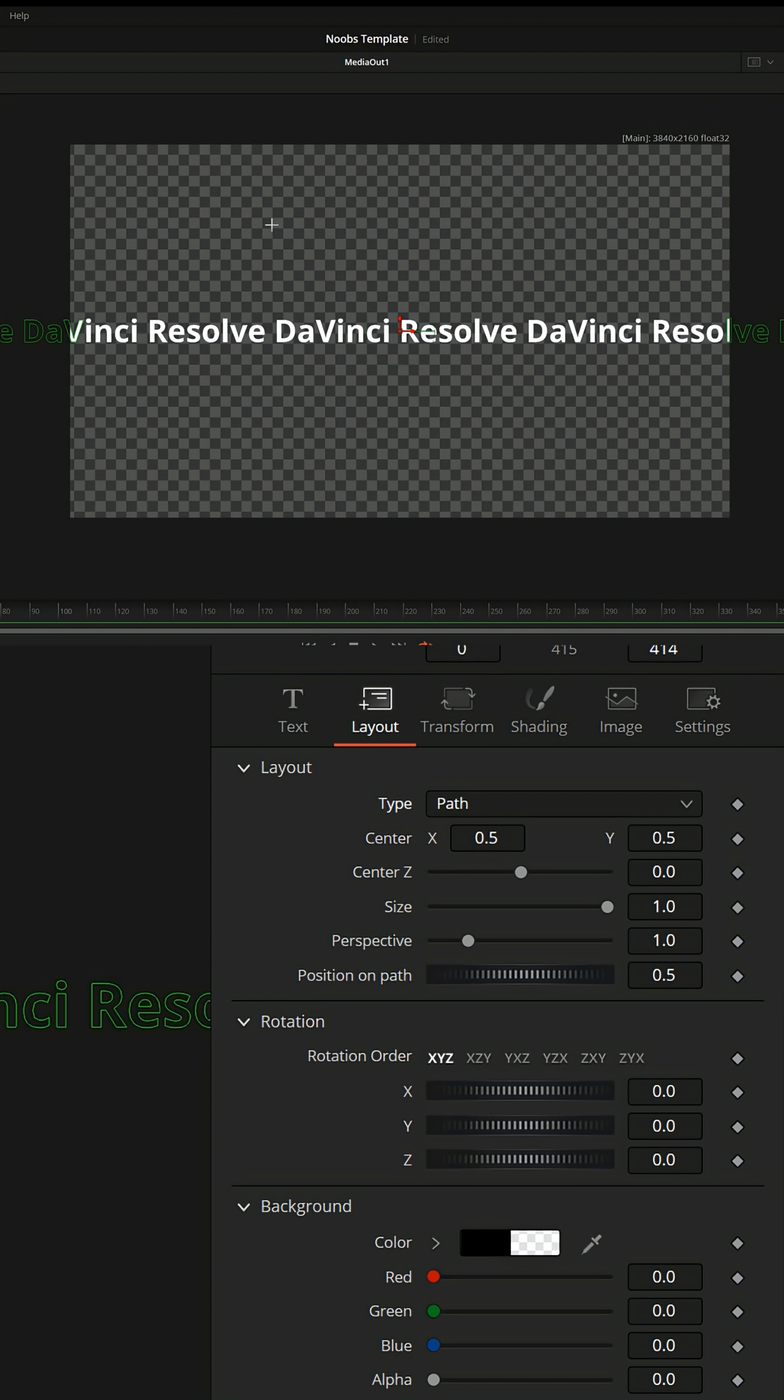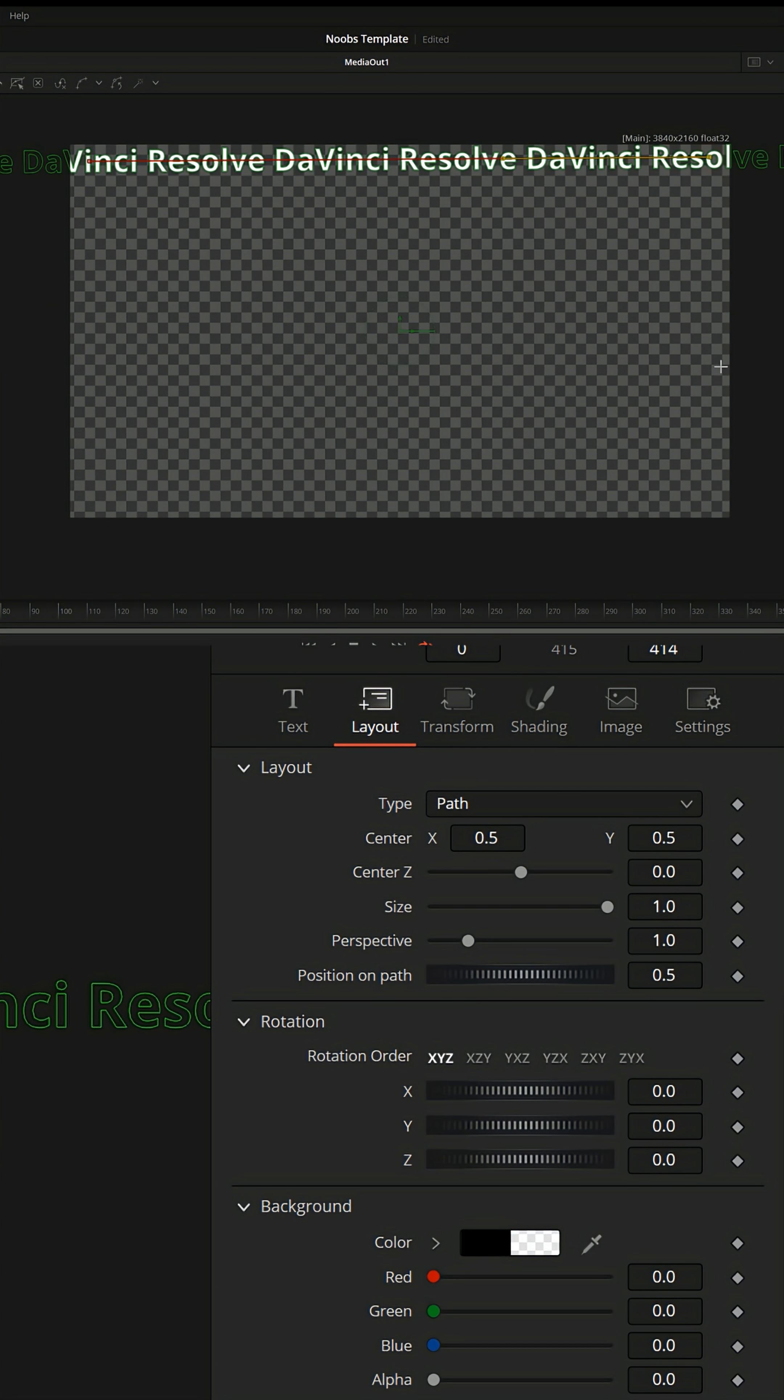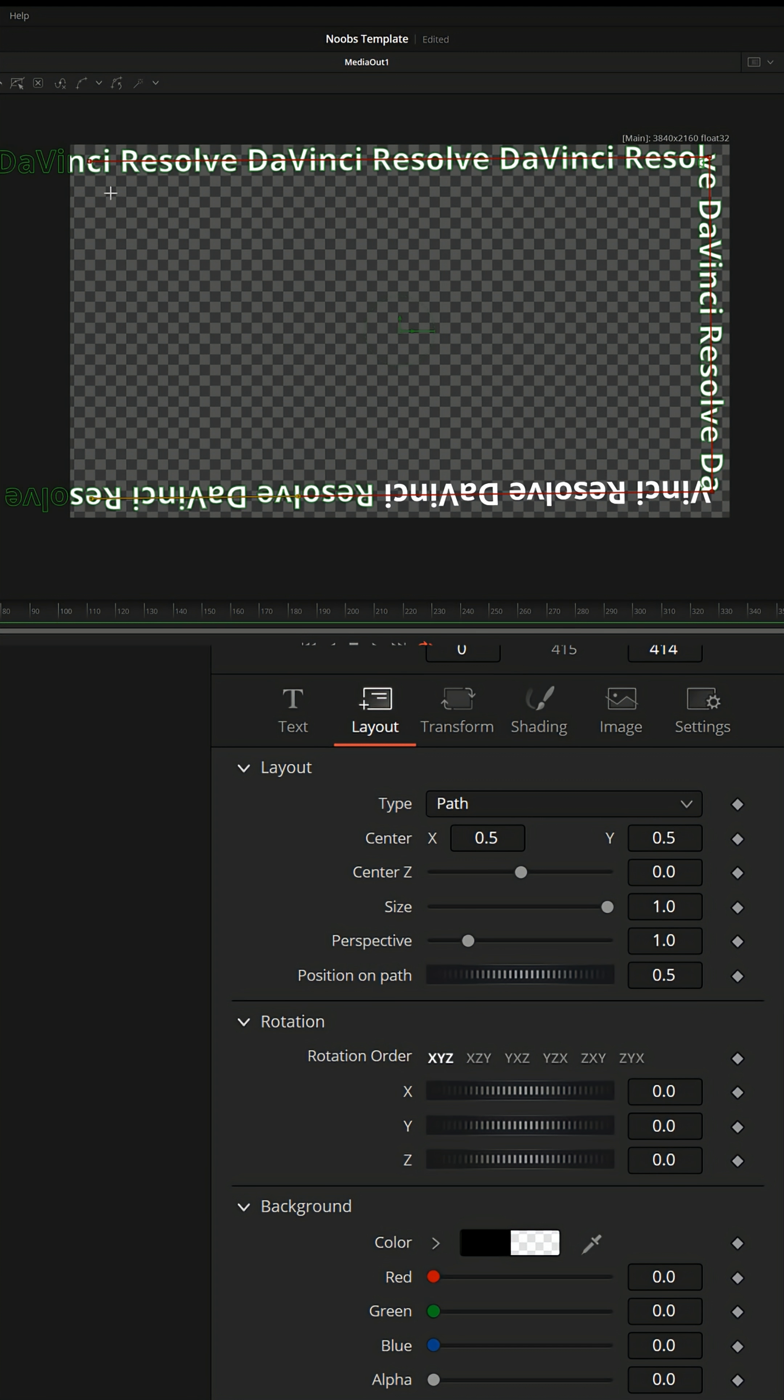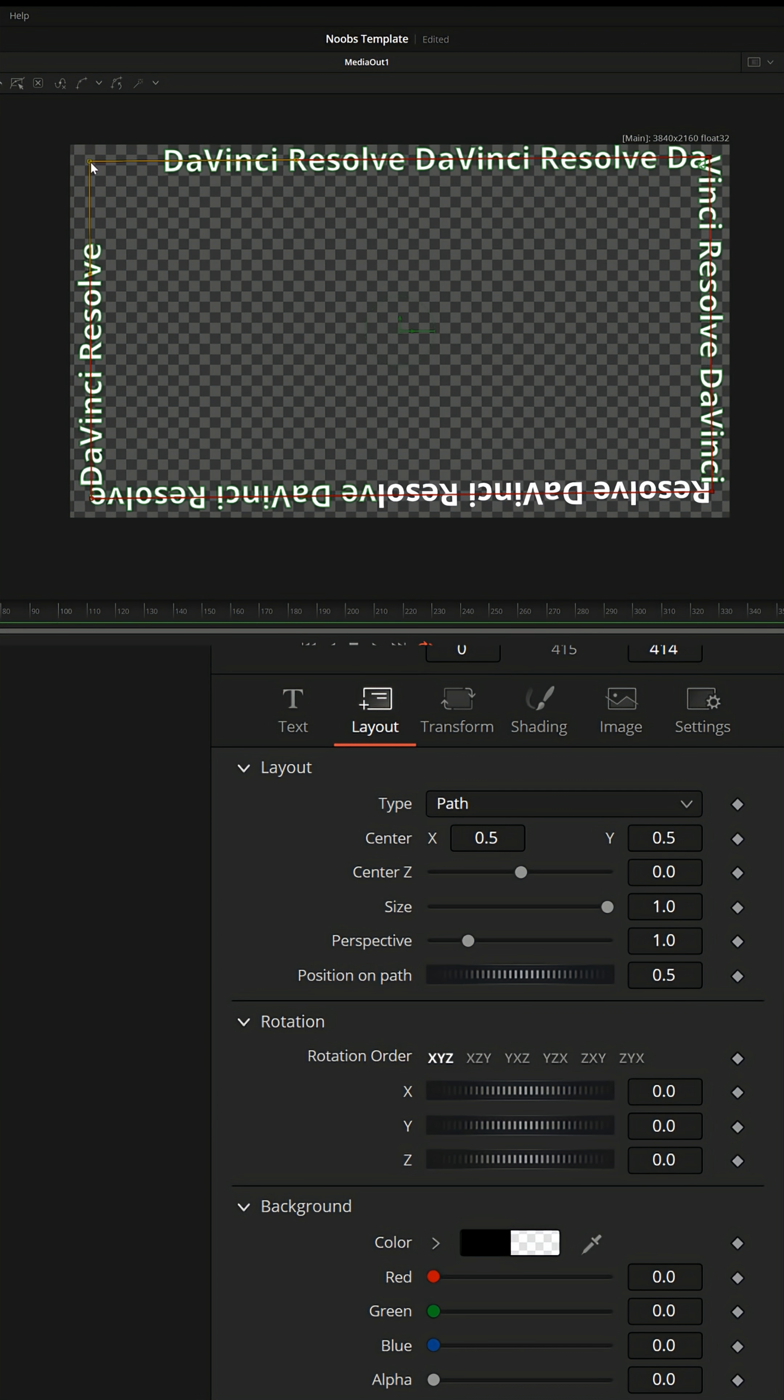And now you notice when you bring your mouse cursor over your preview window, it goes from being a pointer to a plus sign. Now you can create a path just by left clicking in the preview window and creating a path. I'm gonna click on each corner and then go back up and end right where I started.